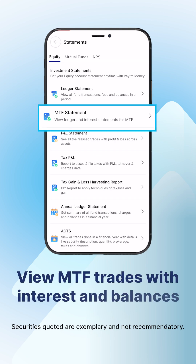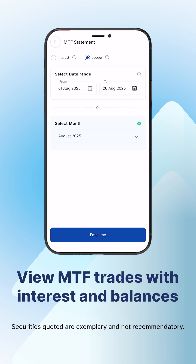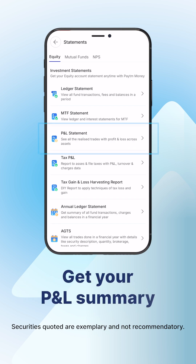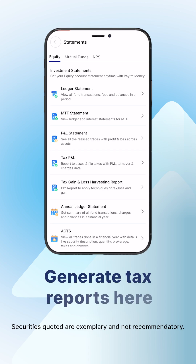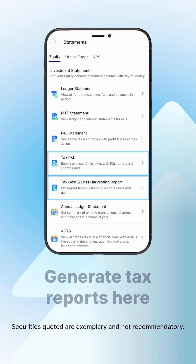The MTF statement shows your trades with interest and balances. The P&L statement gives you a profit and loss summary across all your assets. You can also generate your tax P&L and tax gain and loss harvesting report.